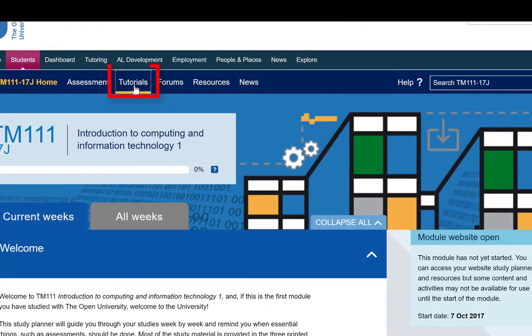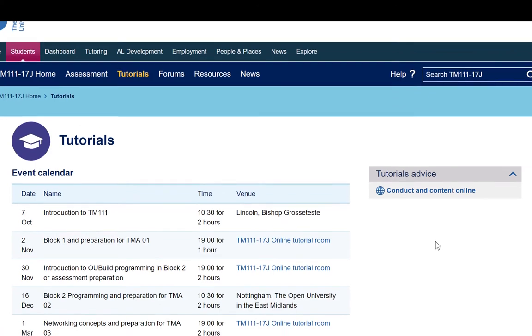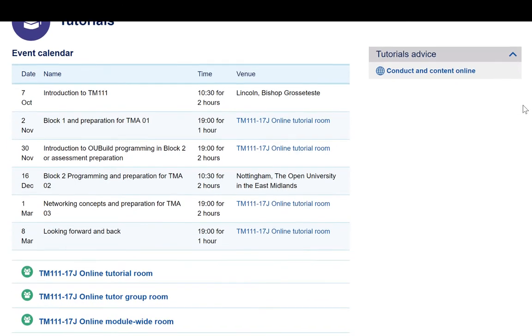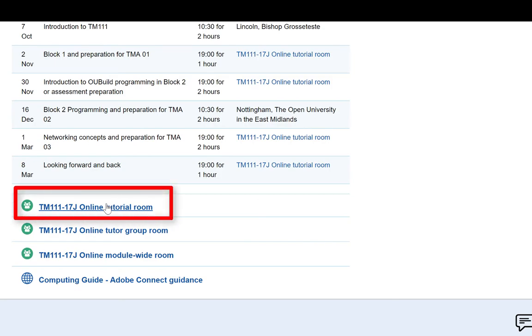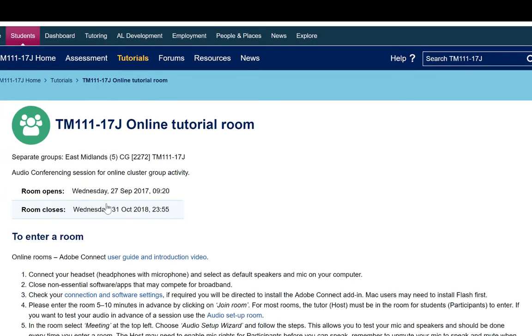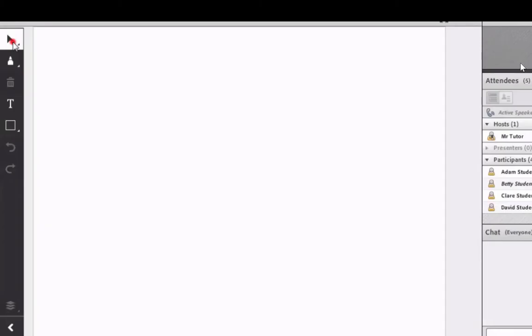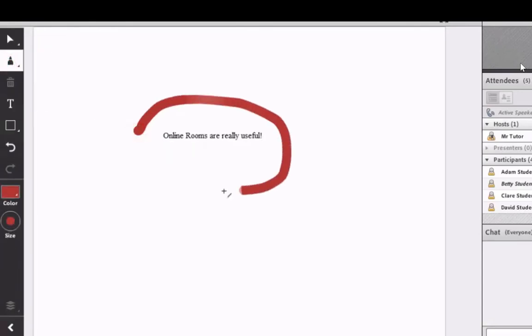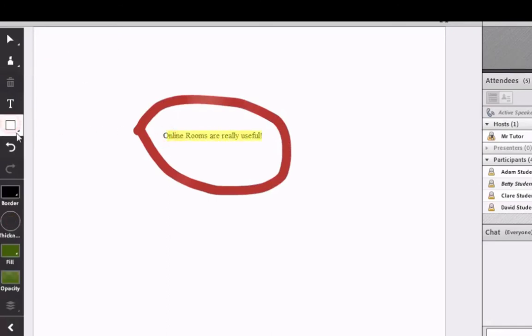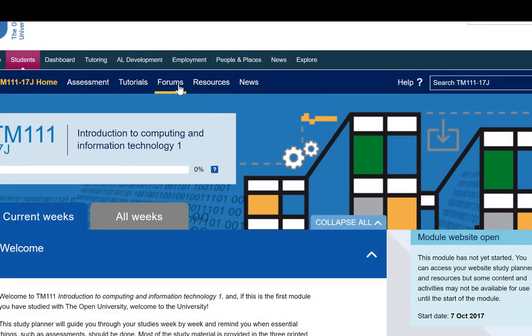The Tutorials tab shows your tutorial dates and times, and provides a link to online tutorials through Adobe Connect. You'll be expected to book the tutorials you wish to attend. Some tutorials will be face-to-face, but most will take place online. For cluster or regional group tutorials, you'll enter the Online Tutorial Room, shown here. Besides attending an online tutorial during a live session, there'll also generally be recordings of the appropriate parts of tutorials made for you to access later if you are not able to attend the live event.